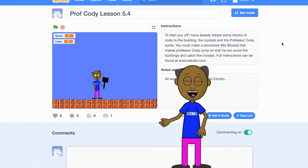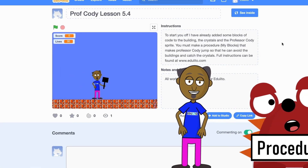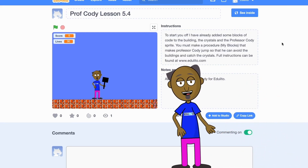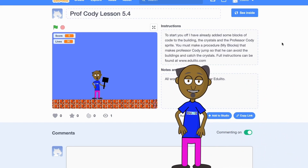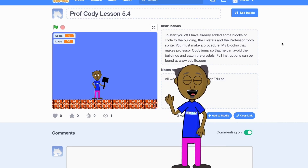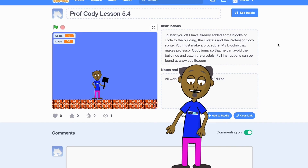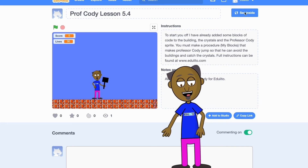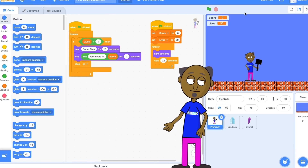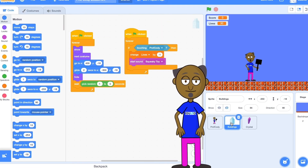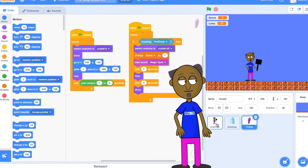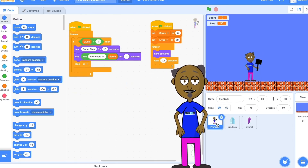Finally I have a wonderful game that I would like you to add a procedure to. In this game you have to catch the crystal and avoid the moving buildings. Start by searching on the Scratch website for Prof. Cody Lesson 5.4, or alternatively click on the link shown in the description below. Select see inside. To start you off I've already added some blocks of code to the building, the crystals, and the Professor Cody sprite so that we can concentrate on making the procedure.